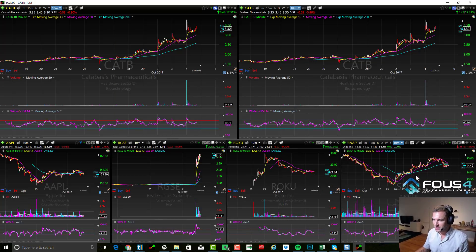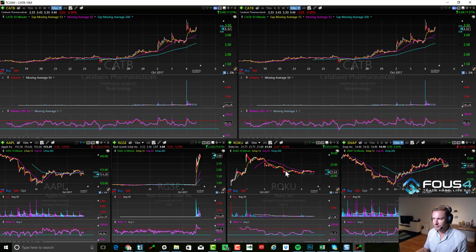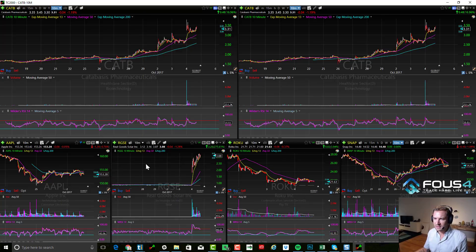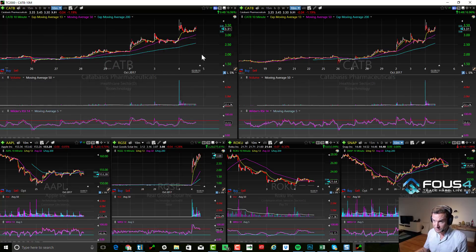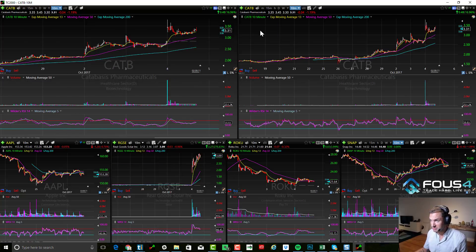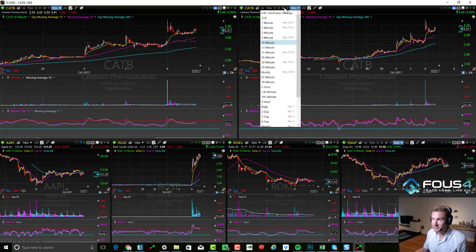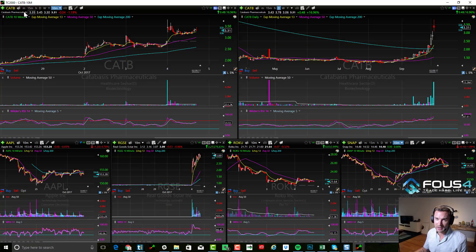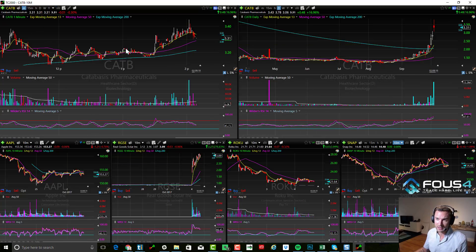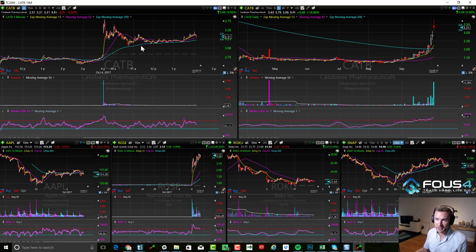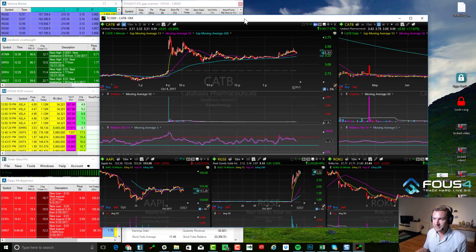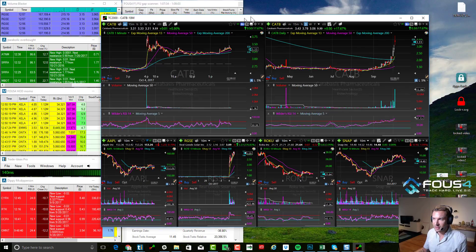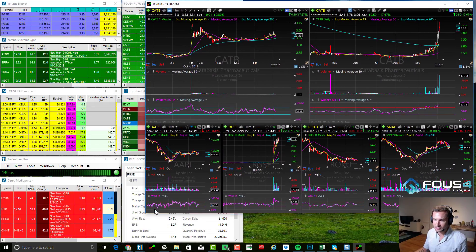Now we have this nice-looking layout. Over here I'm going to change the right side to a daily chart, and then I like to use one-minute intraday charts for trading the open. So now we have a nice-looking layout with a daily and a one-minute intraday chart on top.